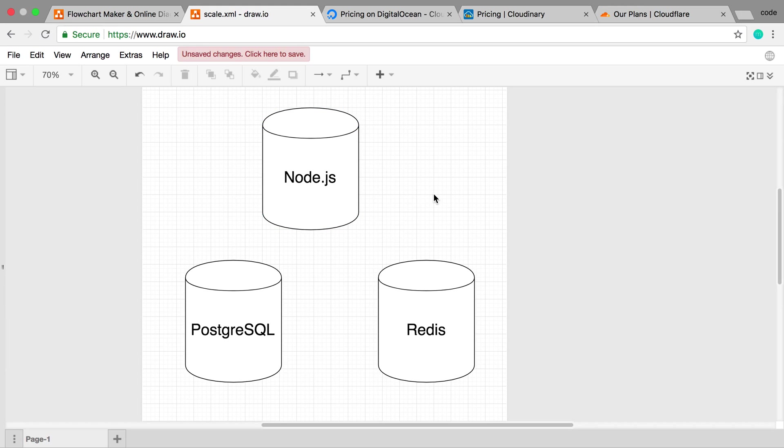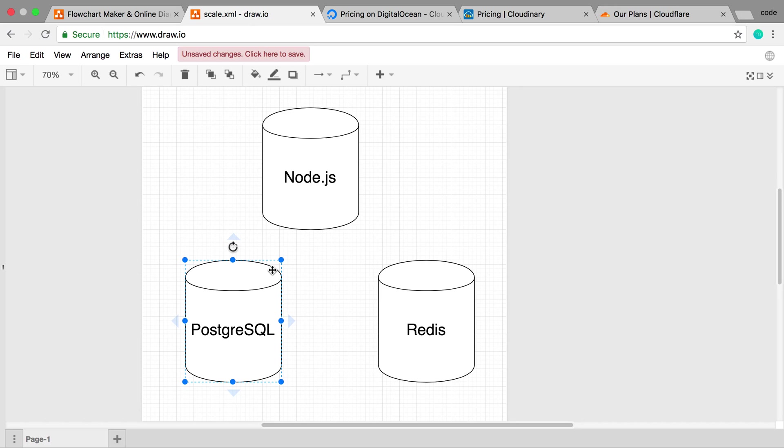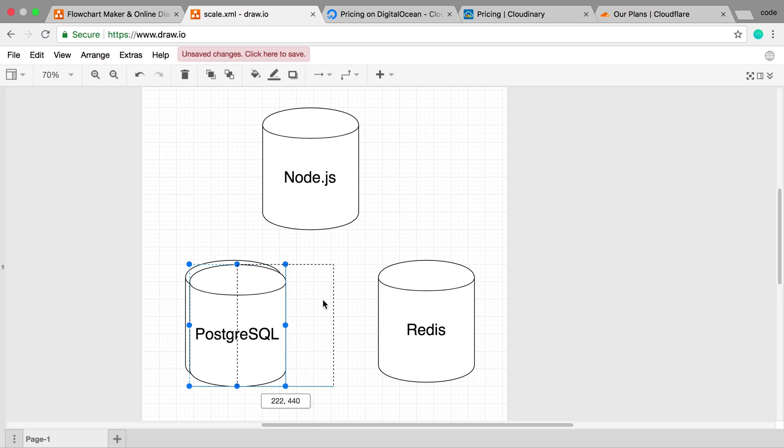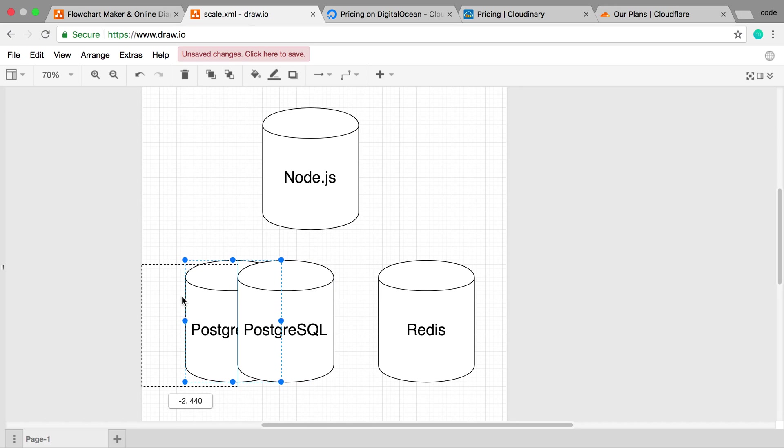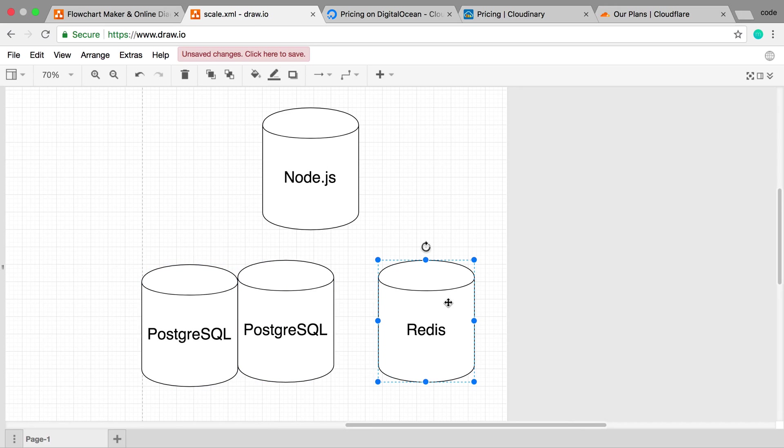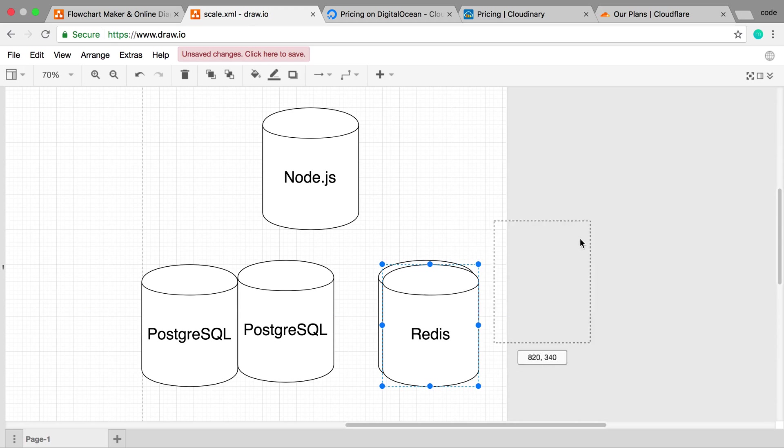And so that's pretty much how I would scale this thing up generally is split these up into its three pieces and then scale each one so you can get multiple Postgres servers, multiple Redis guys.